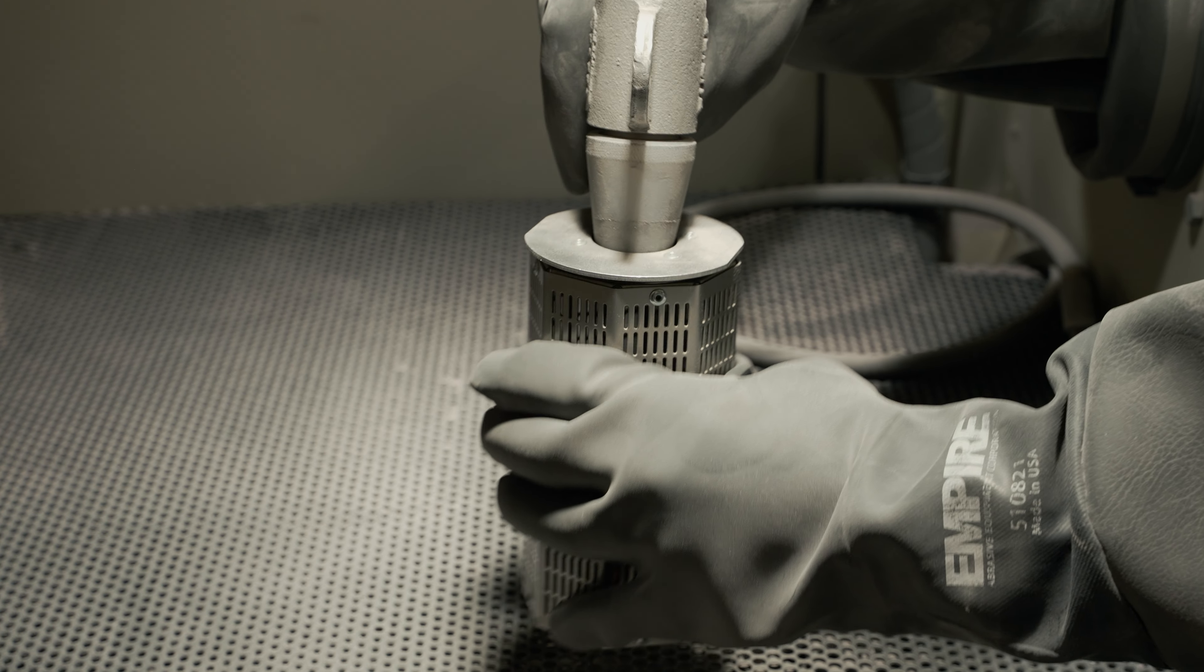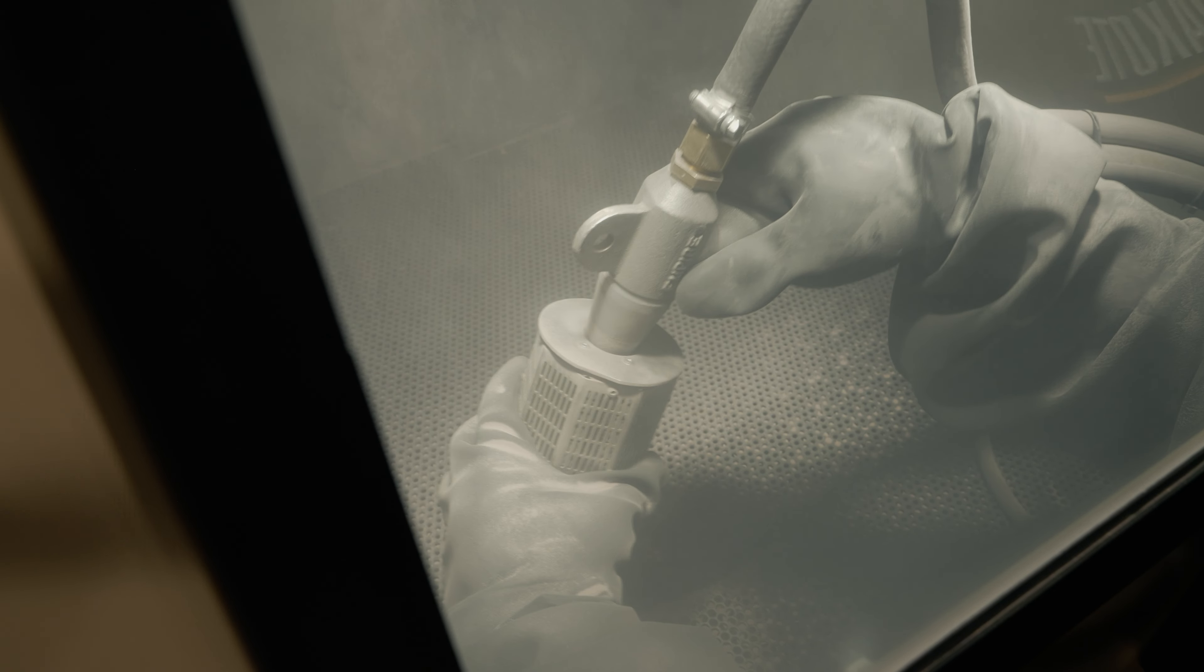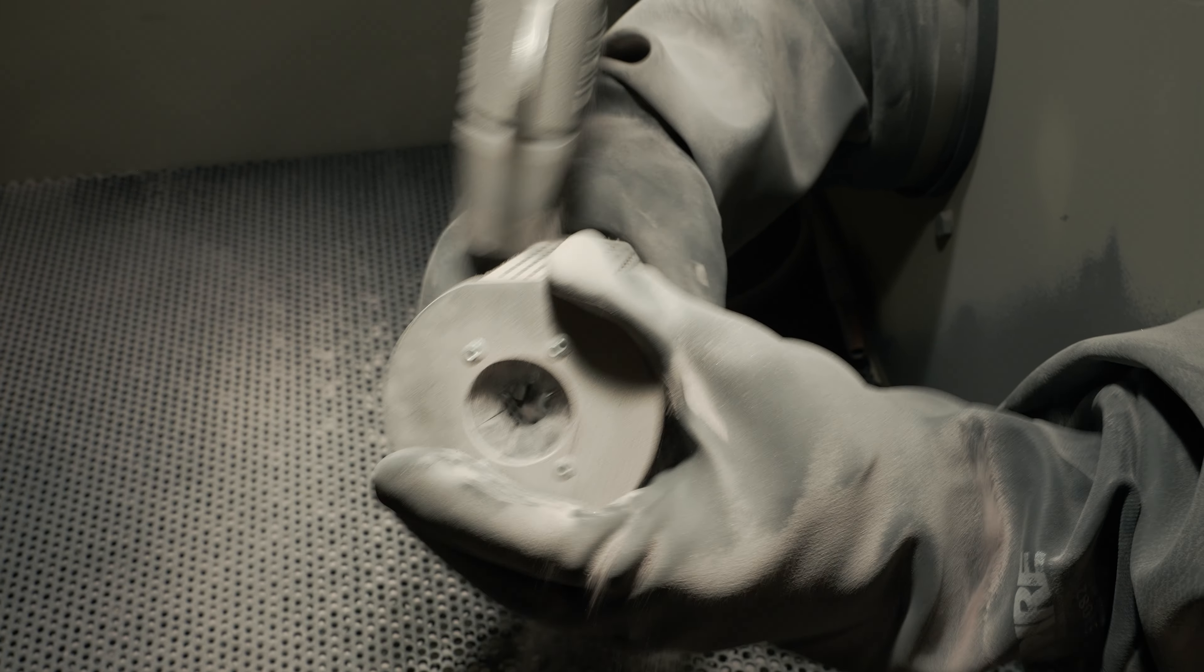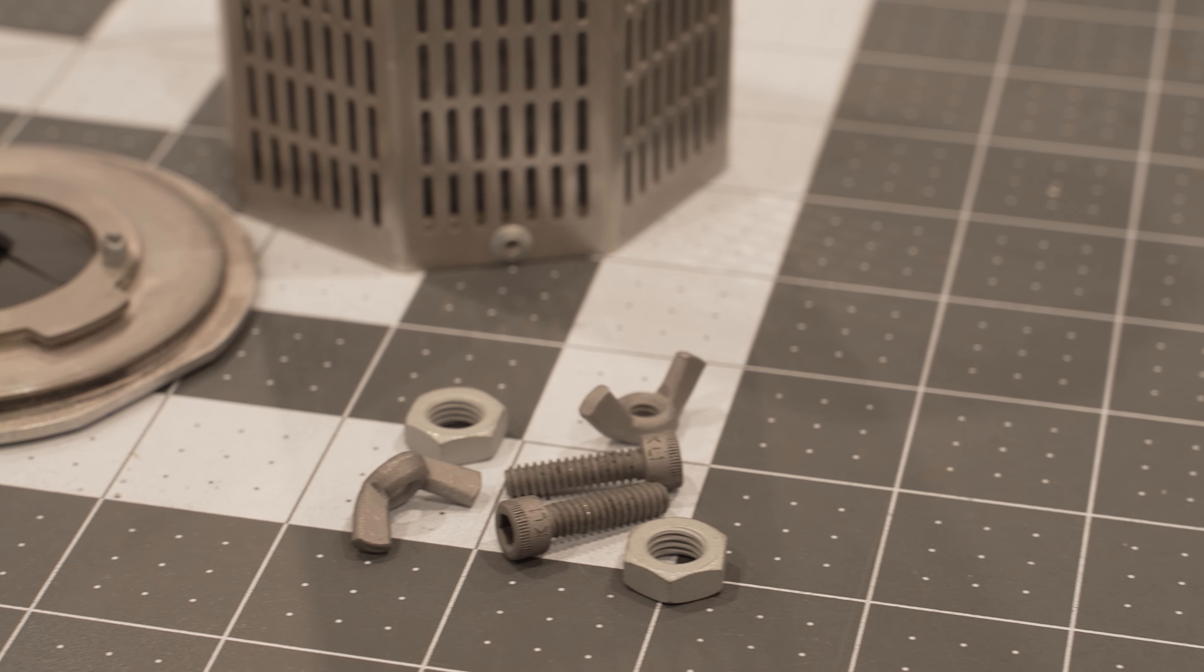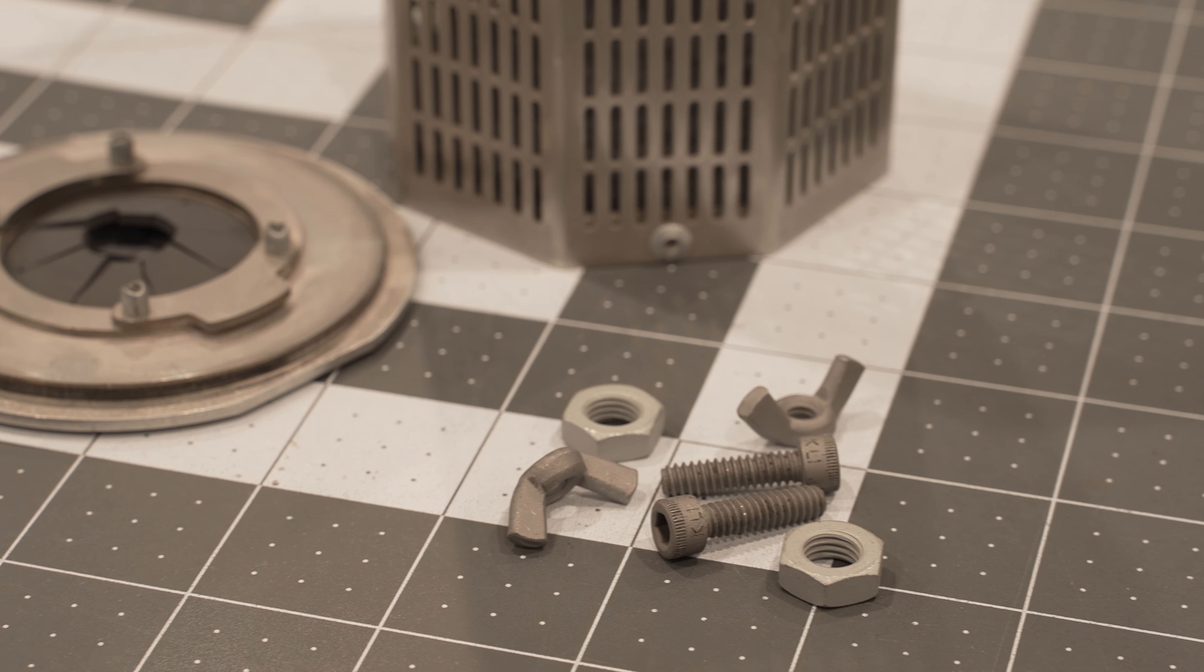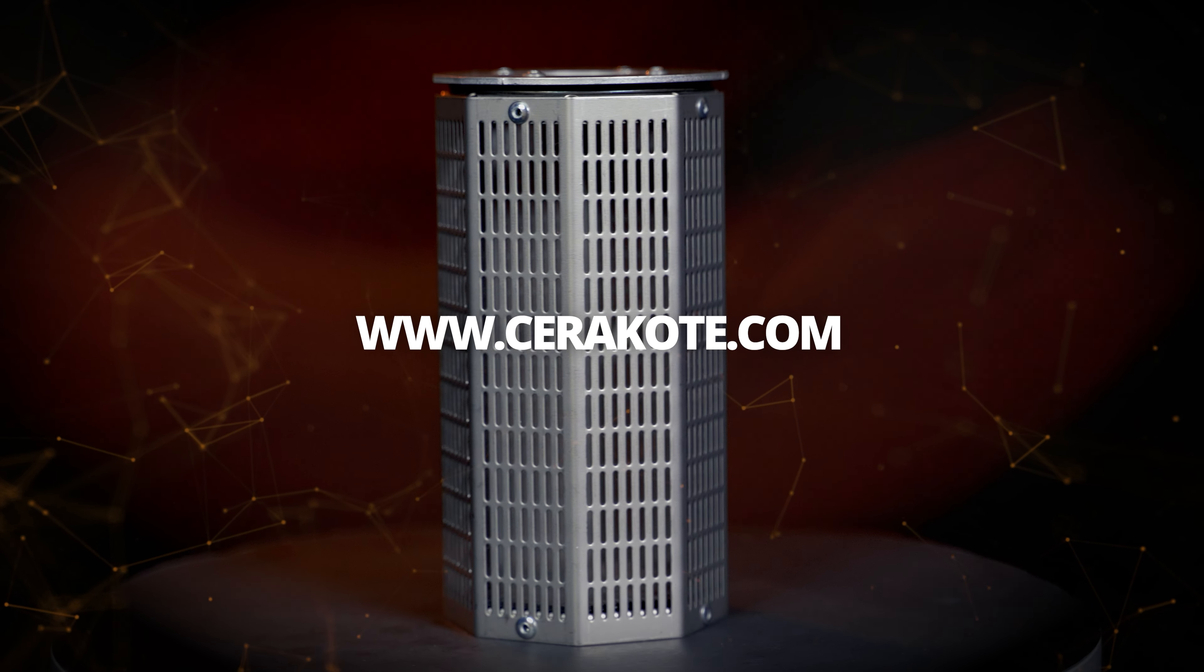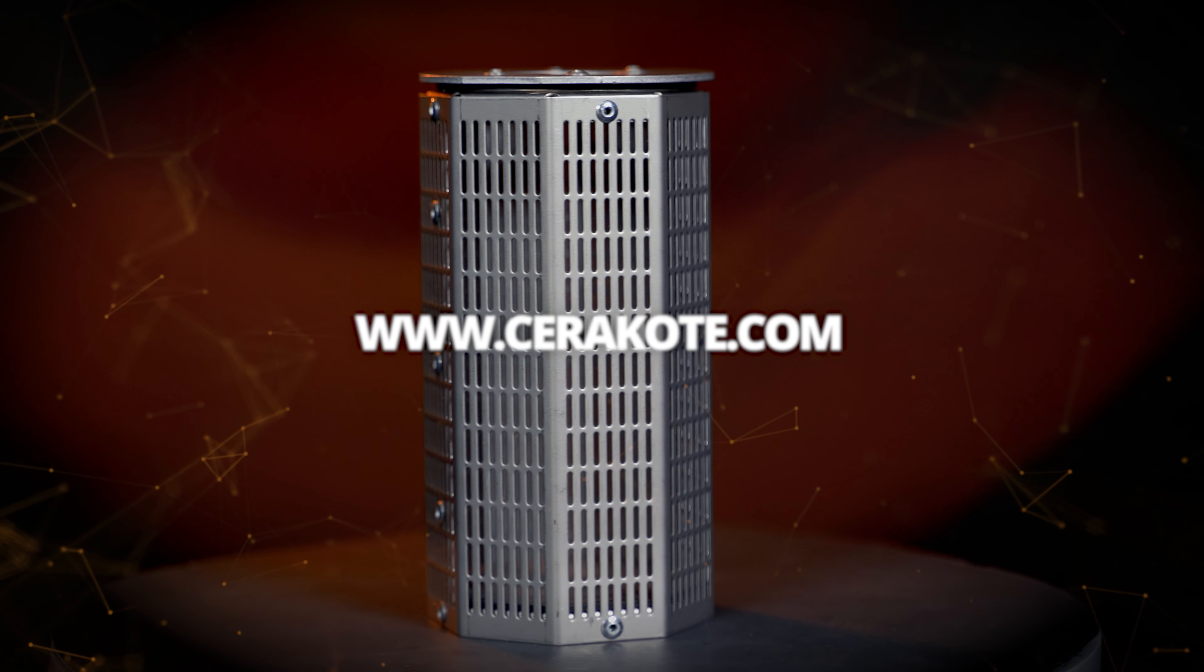And don't worry about a mess to clean up at the workbench. The excess media will fall out from the perforations on the canister. Visit cerakote.com to order your shake and blast canister today.